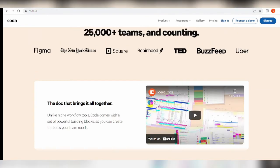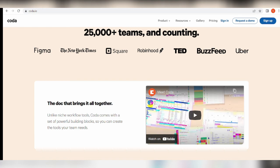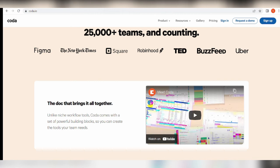What's good about it is that Coda comes with a set of building blocks like pages for infinite depth, tables that talk to each other, and buttons that take action inside or outside your document, which anyone can combine to make a document as powerful as an app. People have made Coda docs that do everything from launch products to scale small businesses to help them study for tests. Those are some of the things that people use Coda for.